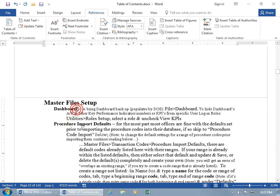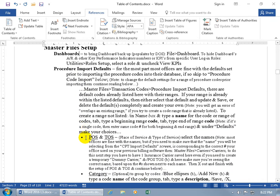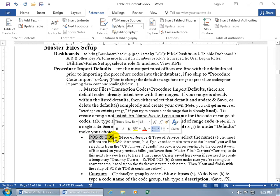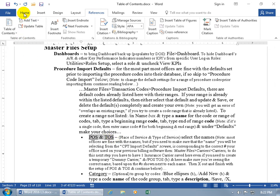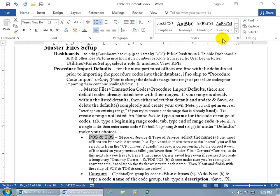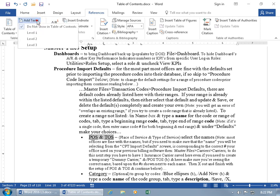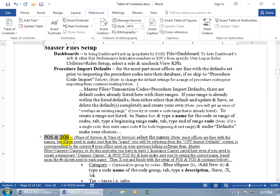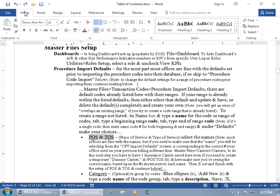Let me also change 'Dashboard' to 'Dashboards' by adding an S. Then to add another item to the table of contents, I'll select 'Place of Service, Type of Service' text. You can either click on the Home tab and choose Heading 3, or on the References tab use 'Add Text' and select level 3 — but note that using 'Add Text' selects the entire paragraph, which I don't like. Using the Home tab heading style applies only to what I have selected, so keep that difference in mind.